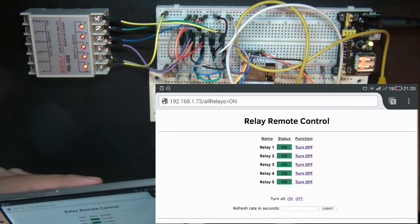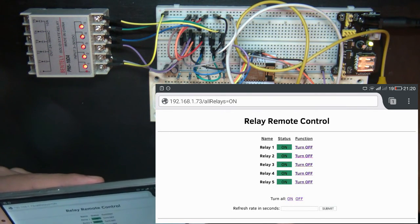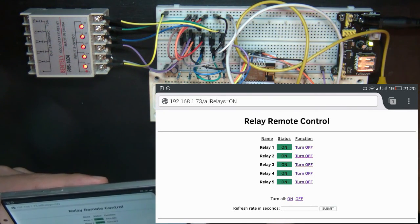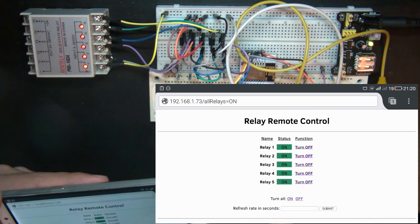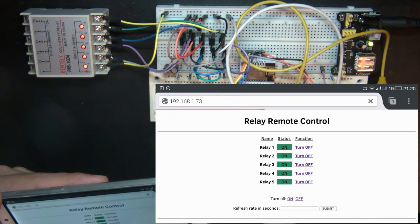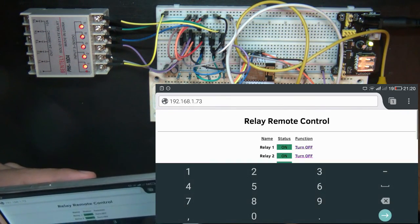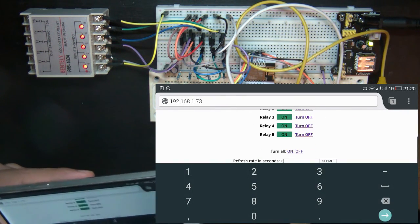I included a form to set the refresh rate of the web page in seconds. To turn the automatic refresh off, you simply set it to zero.